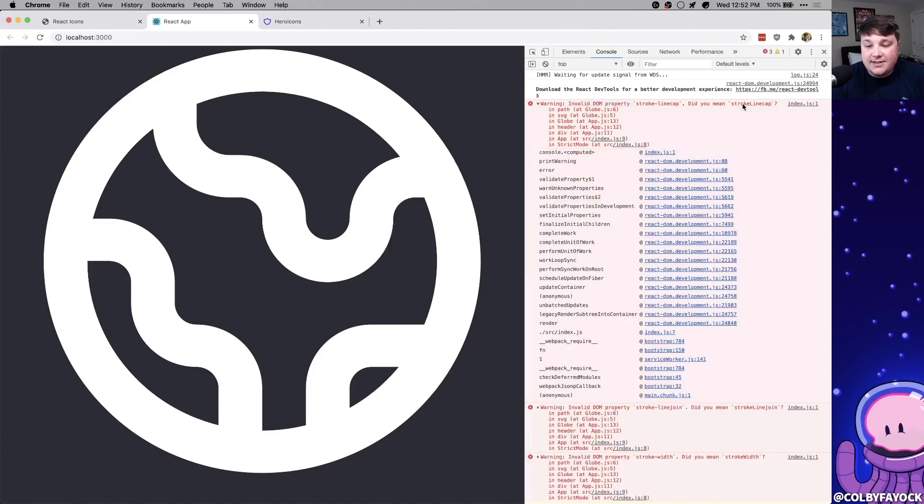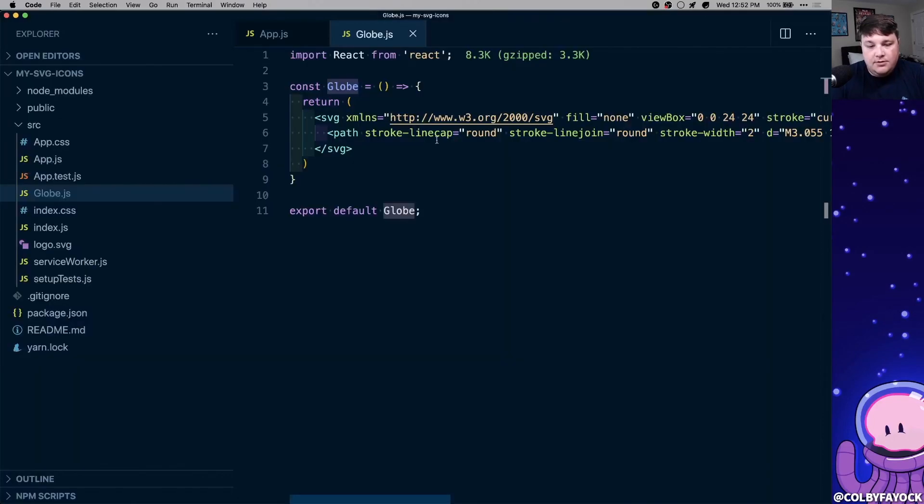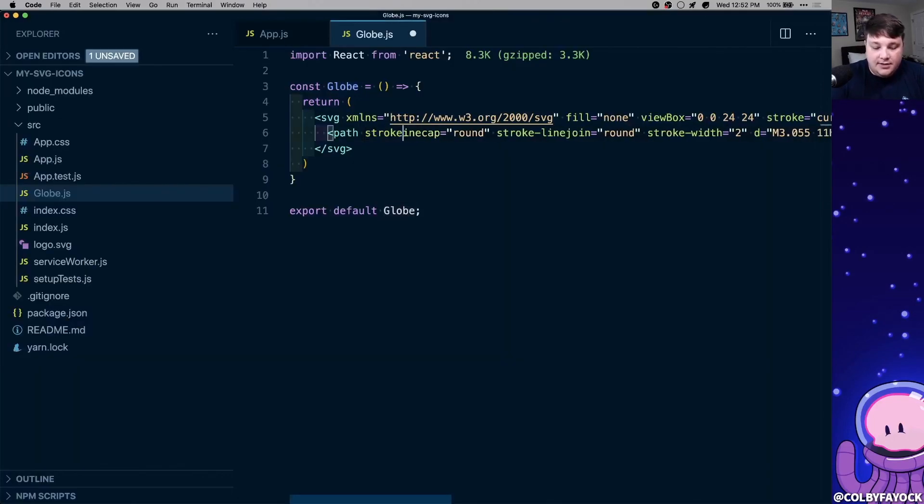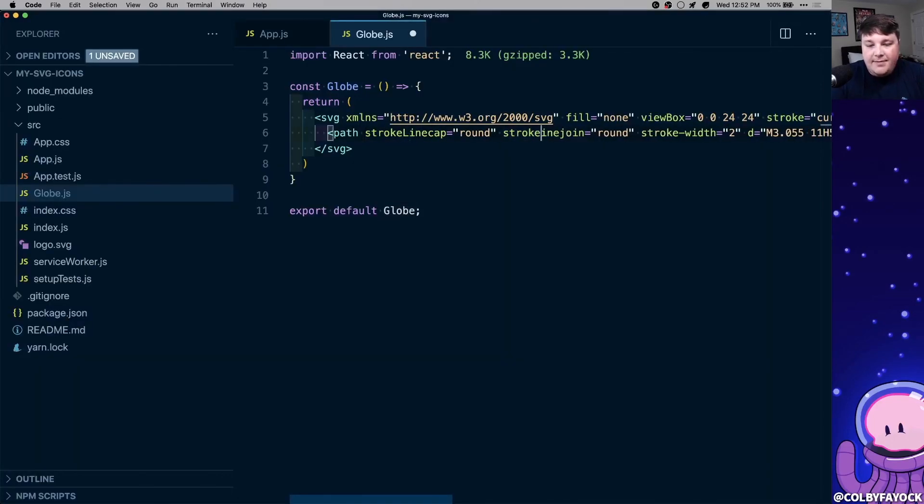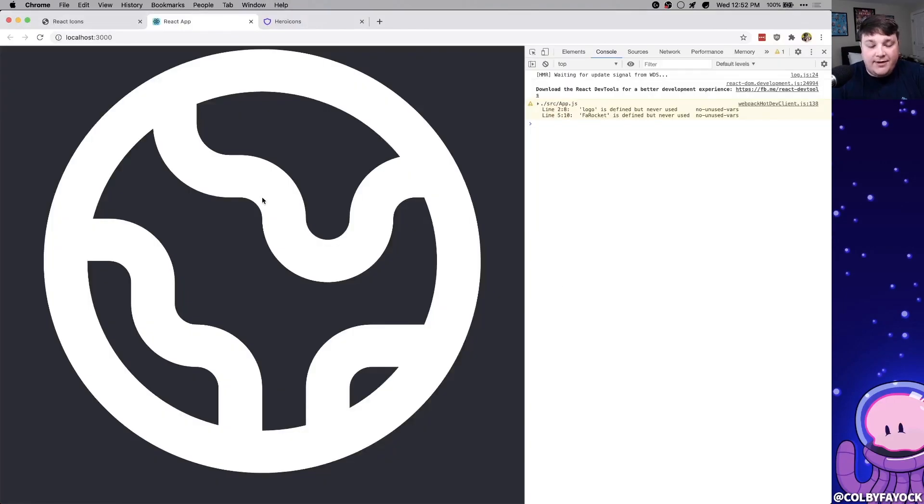so you want to make sure you fix these properties so that it's properly showing the SVG. So here, let's update this to camelCase for stroke line cap, and line join, and stroke width. And if we refresh, we still see our globe, but we don't see those warnings.